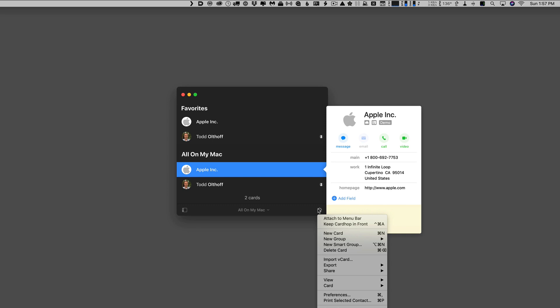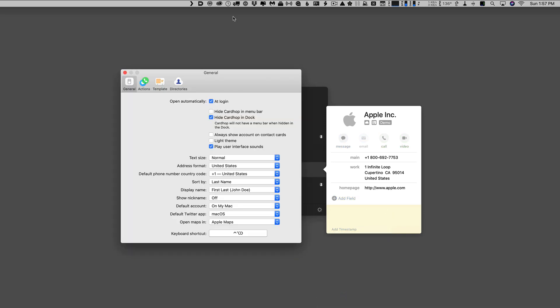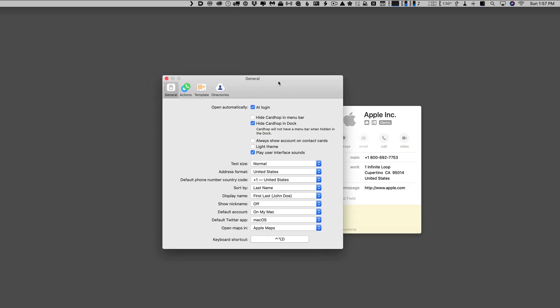Let's go ahead and click on preferences. And let me just center that over here. What I want to show you is that you do have the option to set various things up here. I can choose to open it at login or not, and I can choose how I want to view this. I hide CardHop in the dock because I don't need a dock icon down there. But I don't want to hide it in the menu bar because I like to have it up top where I can get at it quickly. I can choose to always show the account on contact cards. I can choose different themes, light or dark theme. And then I can choose to play sounds or not. And then I've got things I can set with text size, my address formatting for phone numbers, first name, last name, how I want to view all of these things and where I want things opened, if I want to open on the Mac or Apple Maps or some other form of maps.